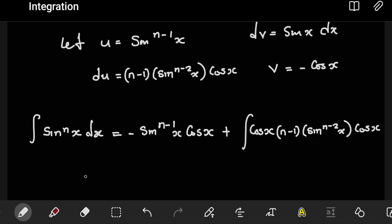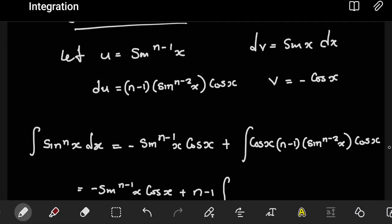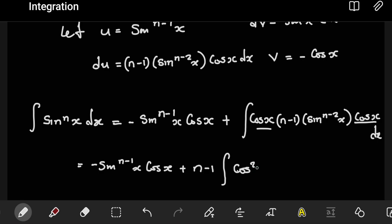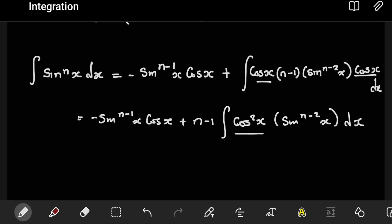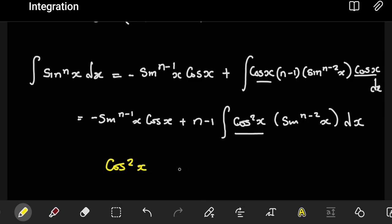From here we can simplify a little bit, pulling out the constants. So we have minus sine to the power n minus one of x, then cos x, then this becomes plus. I'll pull out the n minus one. Inside the brackets, there's a dx at the end. The cos and the cos here will multiply, giving us cos squared. So here we're going to have cos squared x, and also sine to the power n minus two of x. The next part is to observe that we want to write cos squared in terms of sine.